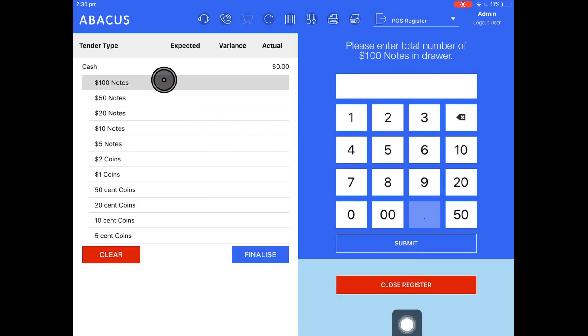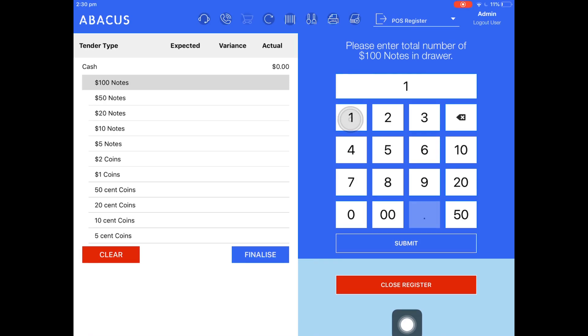Here I'll show you what happens if you make a mistake when you're counting your register. So I started with $200. I've put a $12 transaction through. So we're expecting the total amount that I count here to be $212. But in this example, I'll just count $100.